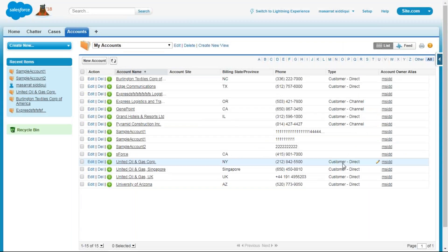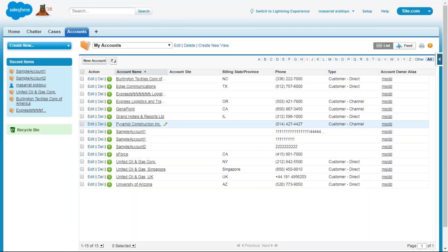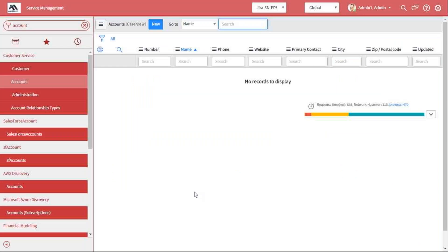As you can see in Salesforce, we have added a few records in the account tables. You might understand that this is for the CSM or CRM purpose. And now, we are going to transfer this data from Salesforce to ServiceNow.